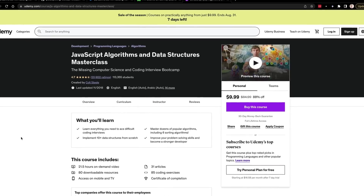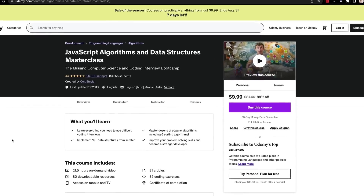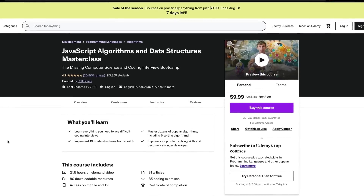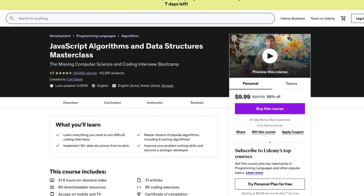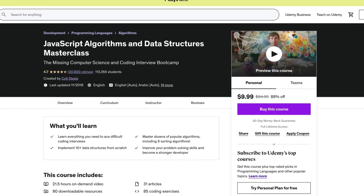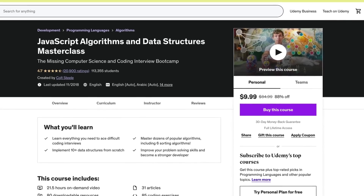One of my favorite resources is the JavaScript Algorithms and Data Structures Masterclass from Colt Steele on Udemy. He has an entire course dedicated to this topic specifically in the JavaScript ecosystem, and I highly recommend checking it out. I'll have a few other resources in the description below, but there are plenty of opportunities to learn and get better by practicing if you invest the time.